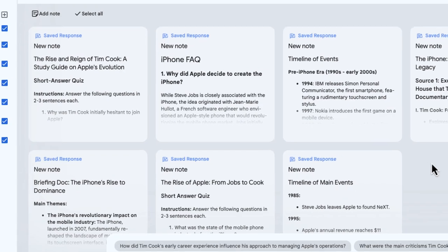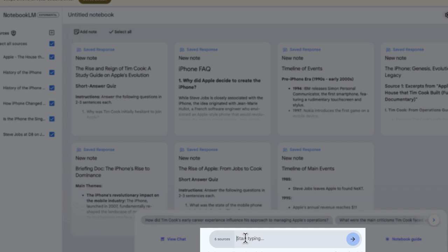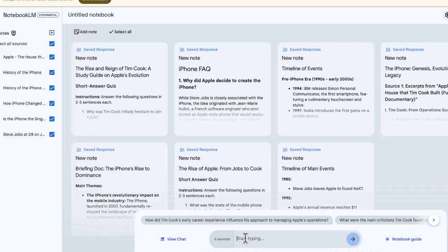Some awesome ways for you to really understand information, but what I like the best about this is the chat option. This is just like using ChatGPT, but rather than sourcing all information on the internet, it's only going to focus on the sources that you've uploaded.